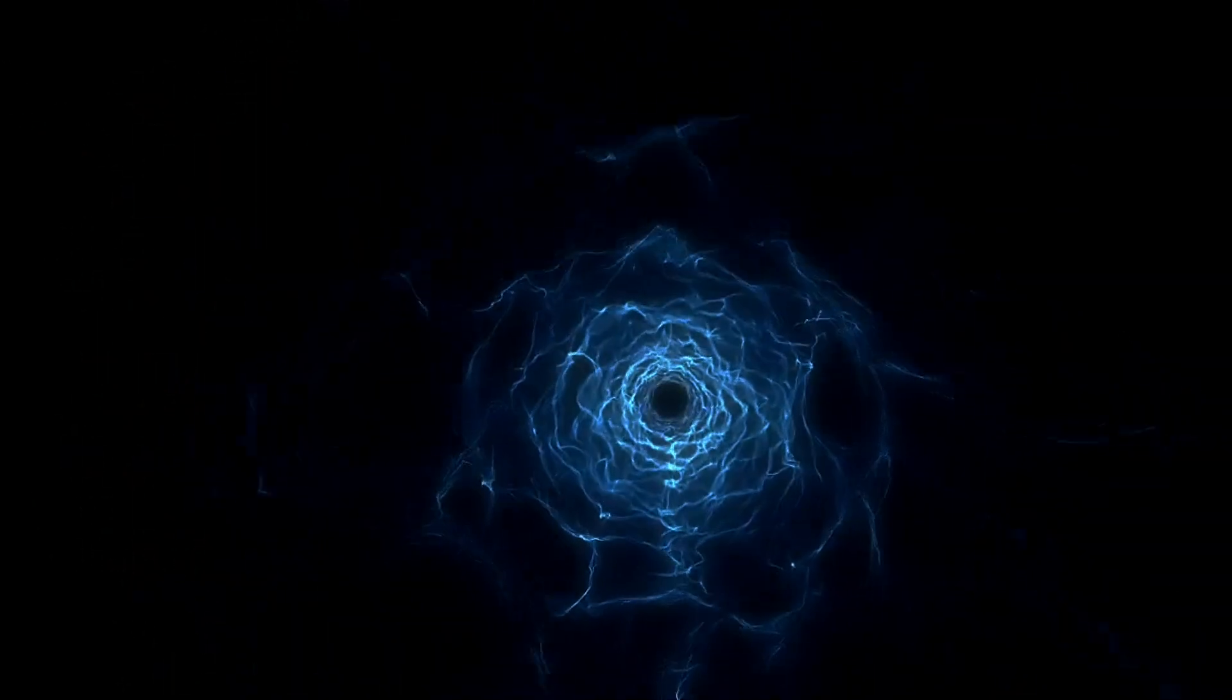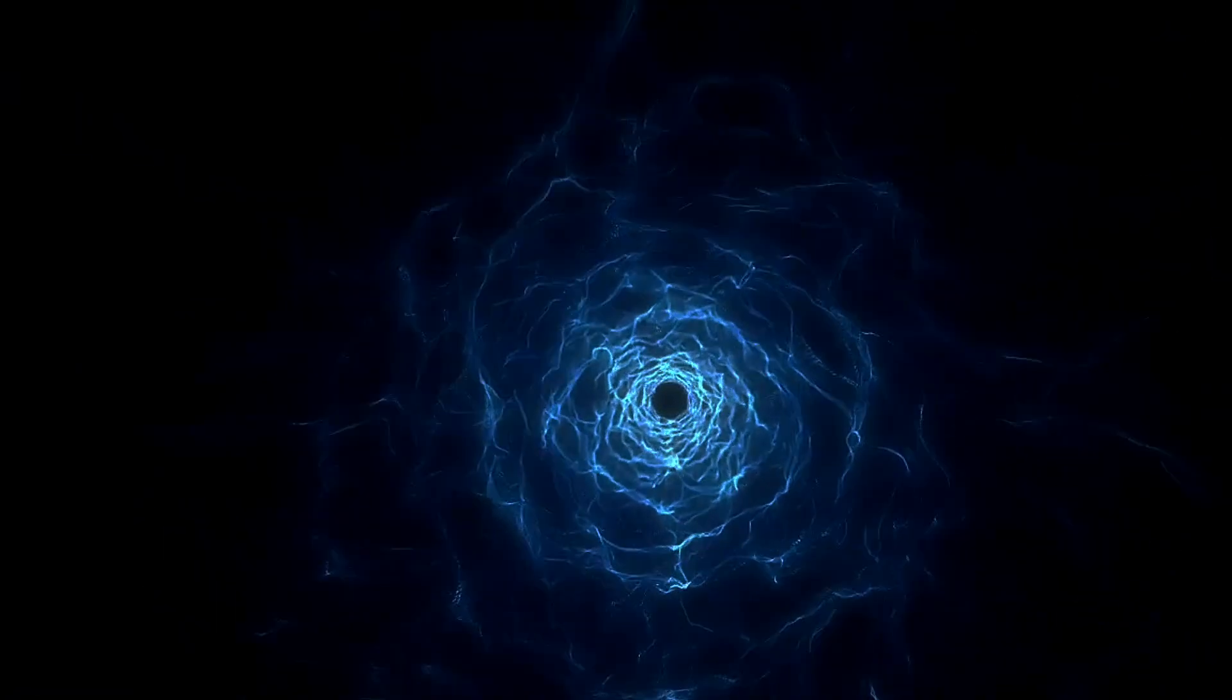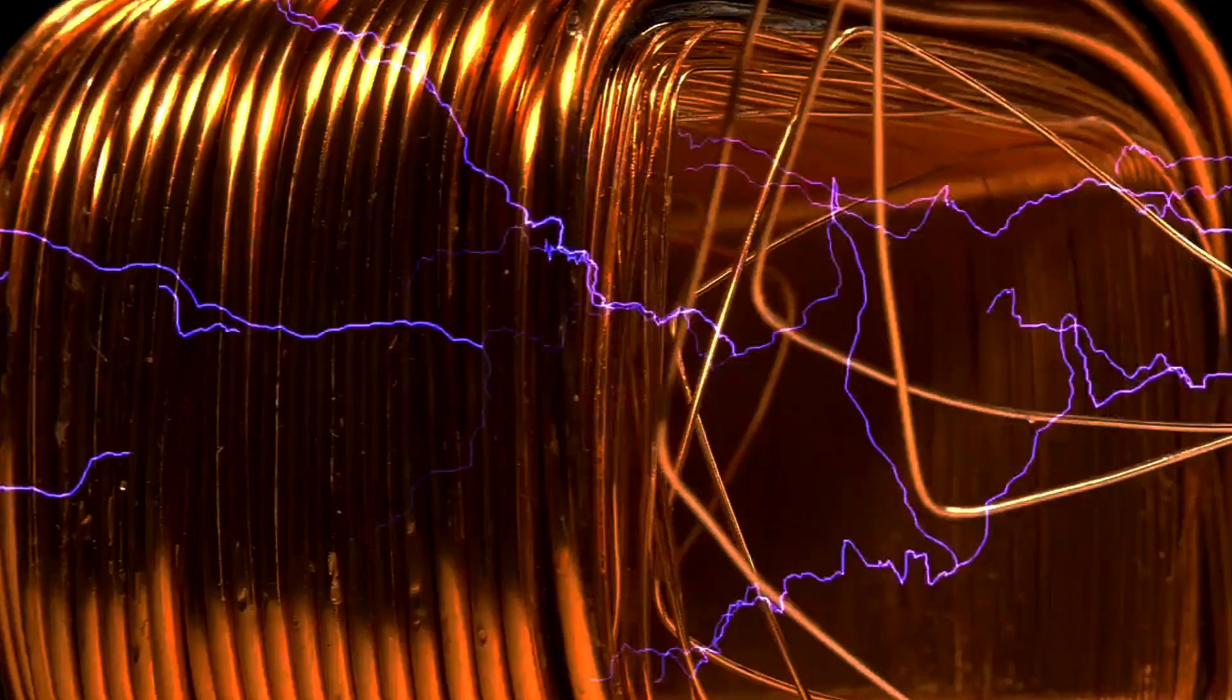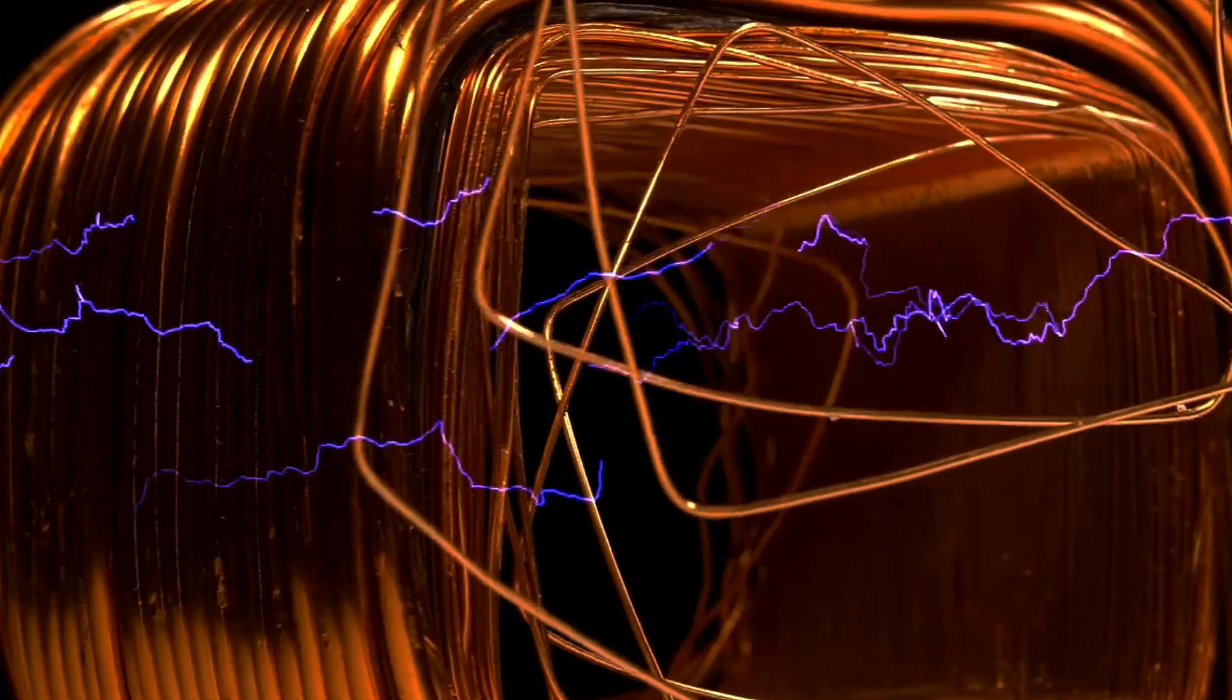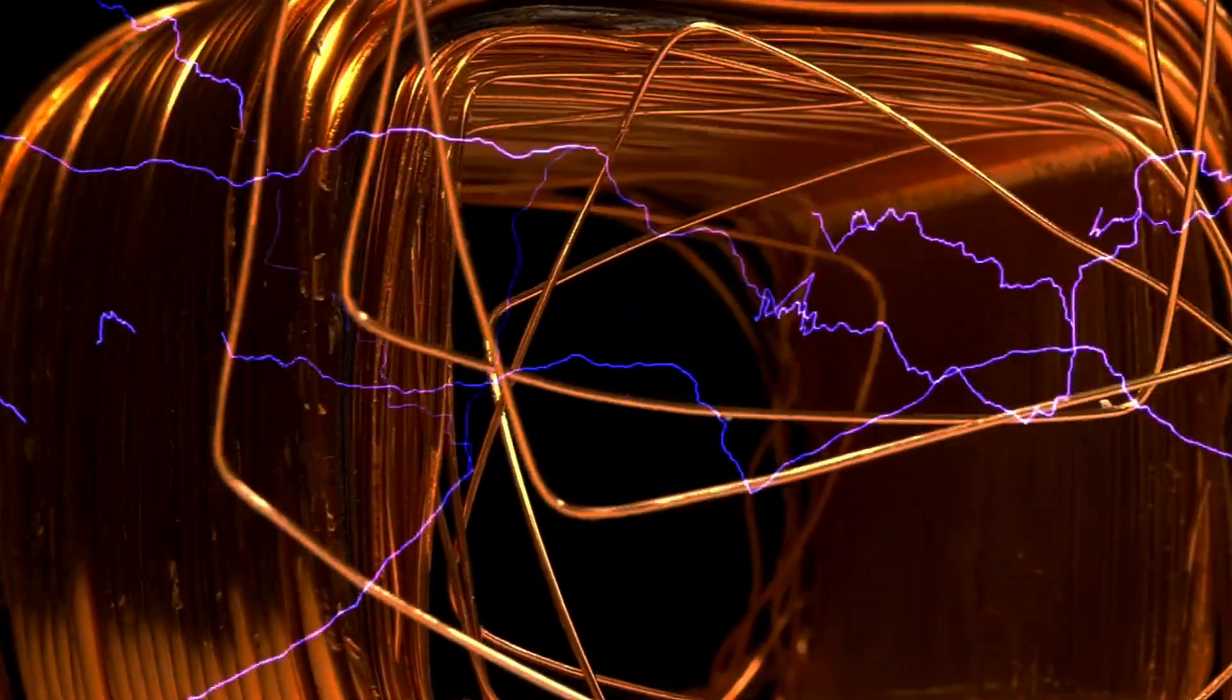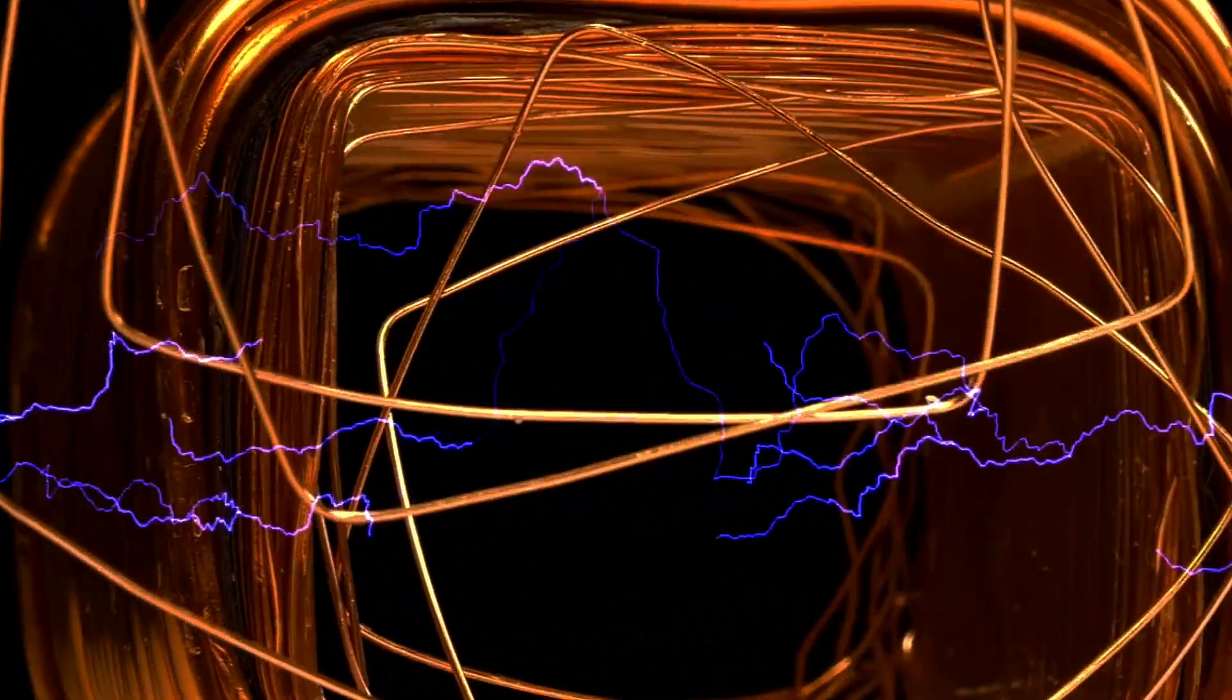But when light travels through a medium, that is, any region where electric charges and possibly electric currents are present, those electric and magnetic fields encounter some level of resistance to their free propagation.